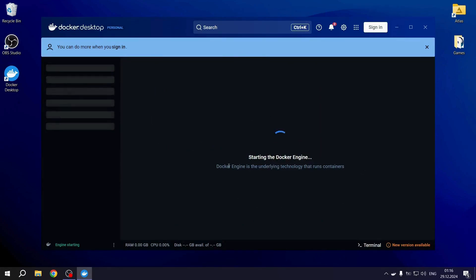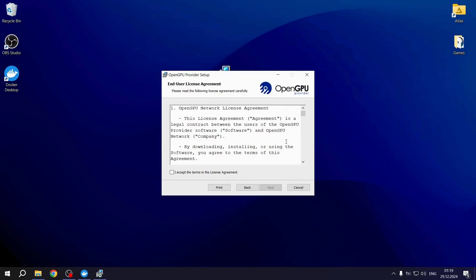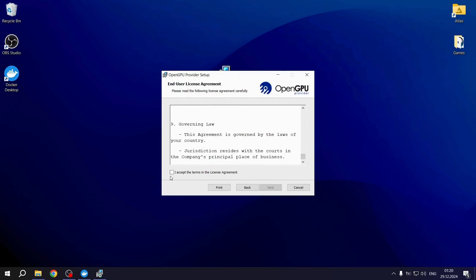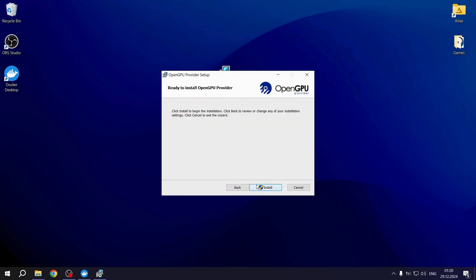While Docker starts up, we begin the OpenGPU Provider setup. Hit Next, read through the terms and accept the agreement. Then, click Next again, choose the installation location, hit Next, and then Install.